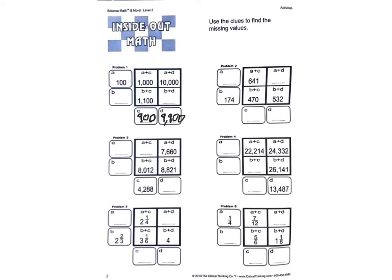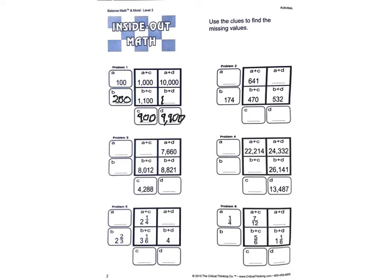Now if I look, 900 plus something equals 1,100. That would be 200. And 200 plus 9,900 is going to be, let's see, 1,000, excuse me, 11,100.